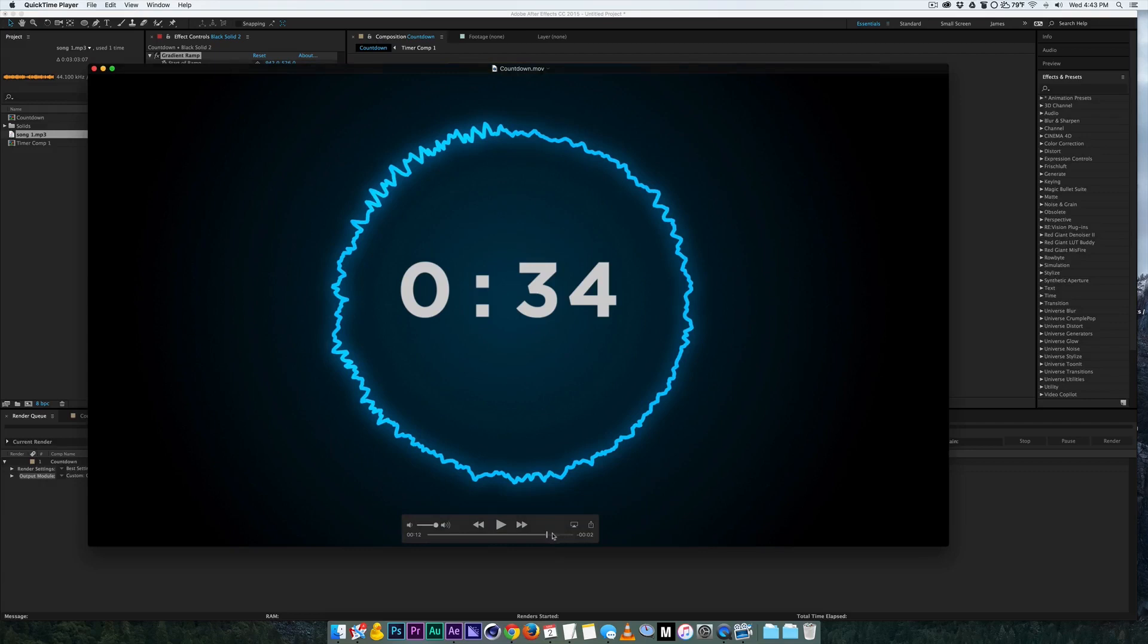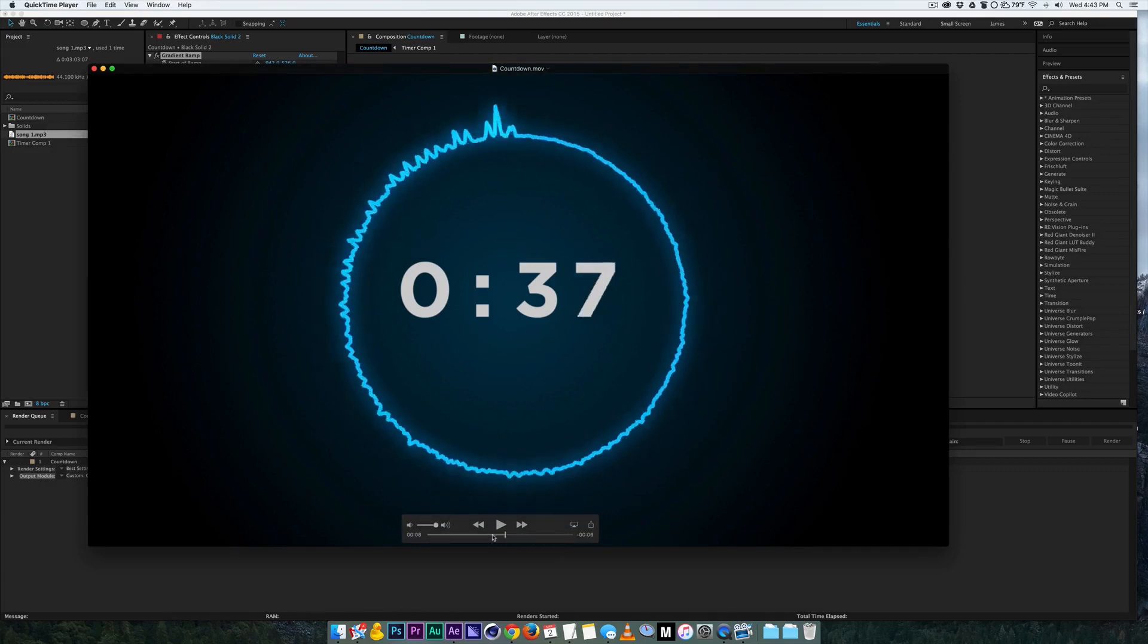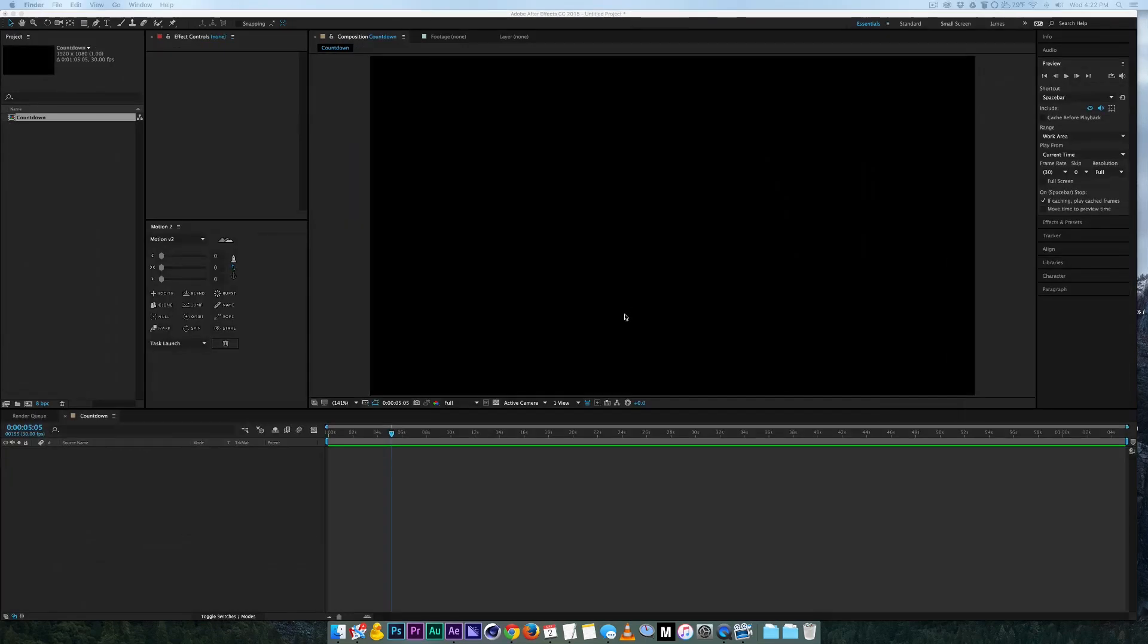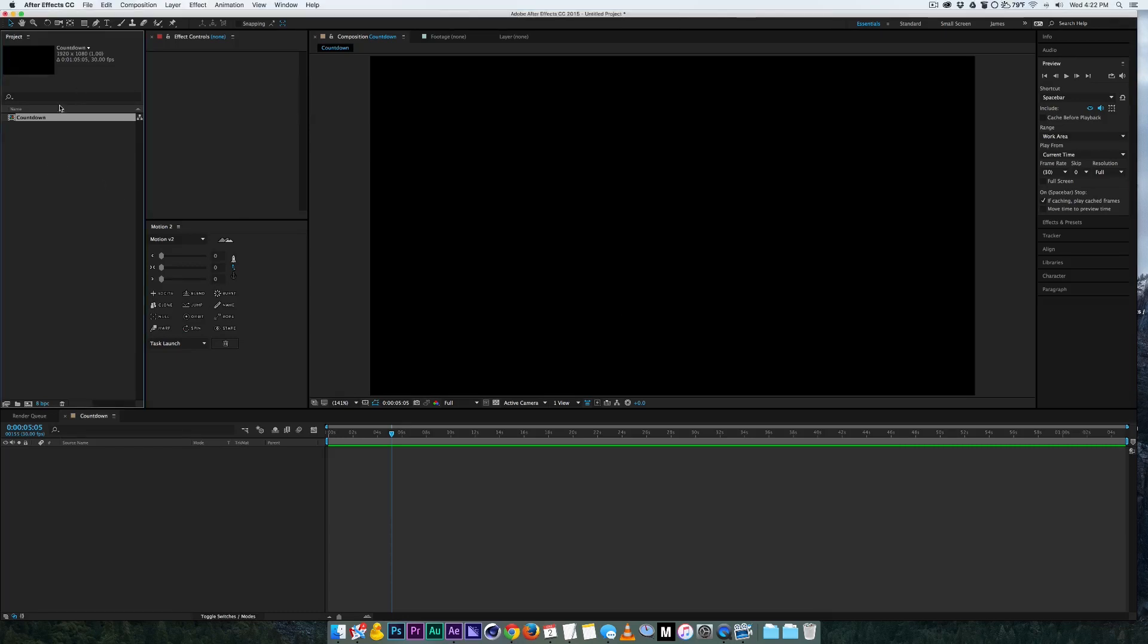Alright so there it is, we're gonna create a one-minute version of that. Alright so first we're going to open up a new project, we're going to make a 1080 sequence at 30 frames a second.